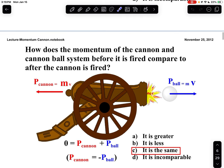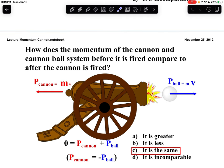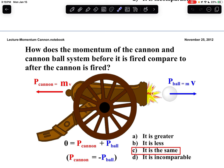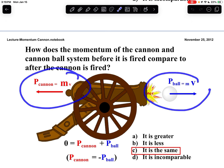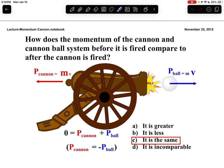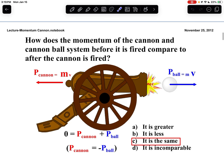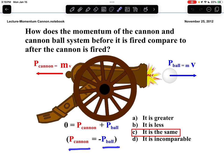We know that the loaded cannon before we shoot it is just sitting there, so the momentum before is going to be zero. That tells us that after we shoot it, the sum of the momentum of the cannonball and the cannon will also be zero. This makes sense because the cannonball comes out to the right — the positive direction — and the cannon recoils to the left — the negative direction. Summing a negative and positive momentum together can give a total momentum of zero. The momentum of the cannon and cannonball should be equal and opposite to cancel out to zero.